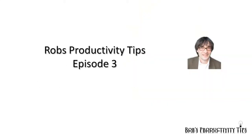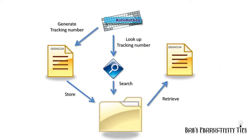Hello, welcome to the third episode of the Productivity Tips series. I'm Rob van den Acker. In episode 1 I demonstrated the use of tracking numbers in a knowledge workers environment. Today I would like to tell you about a great software tool called AutoHotKey.